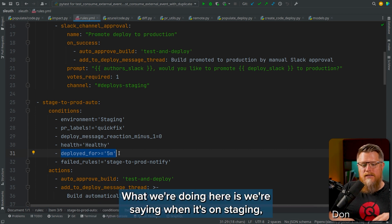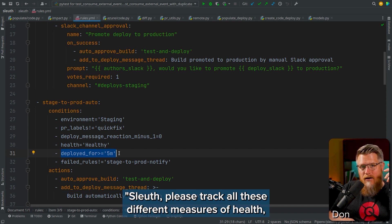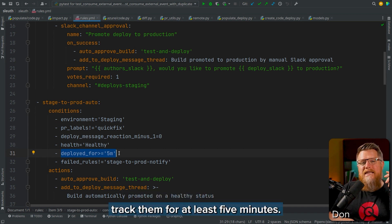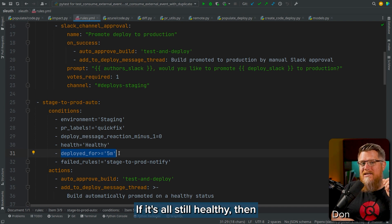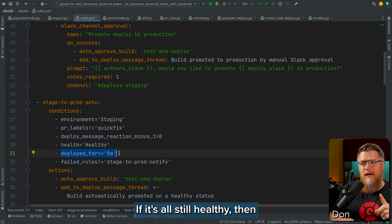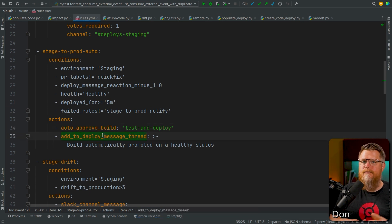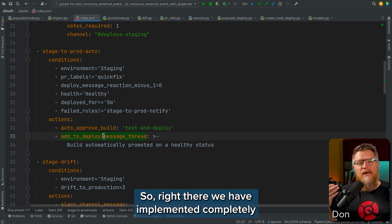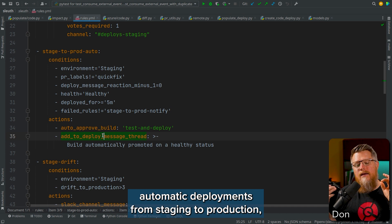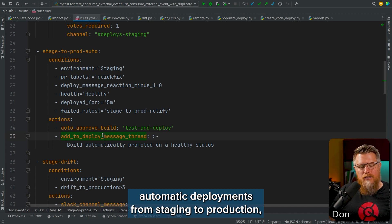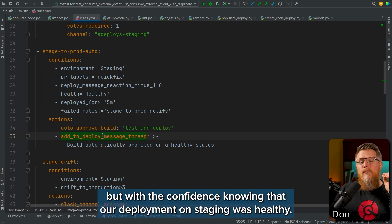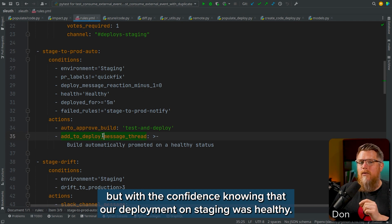What we're doing here is saying: when it's on staging, please track all these different measures of health. After tracking for at least five minutes, if it's all still healthy, then automatically approve the build and deploy it. Right there, we have implemented completely automatic deployments from staging to production, but with the confidence of knowing that our deployment on staging was healthy.